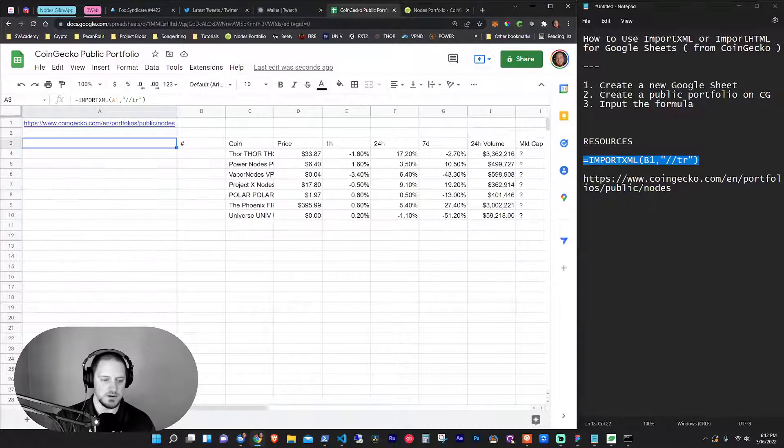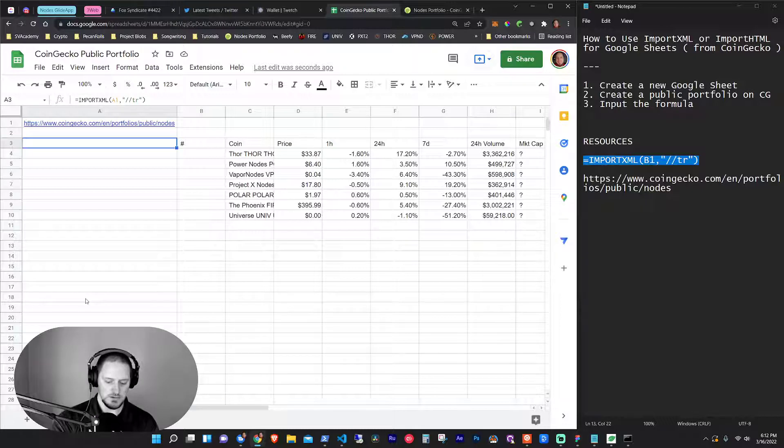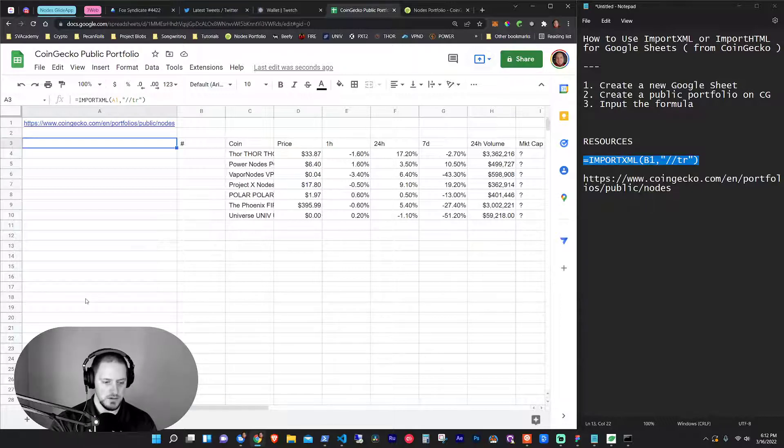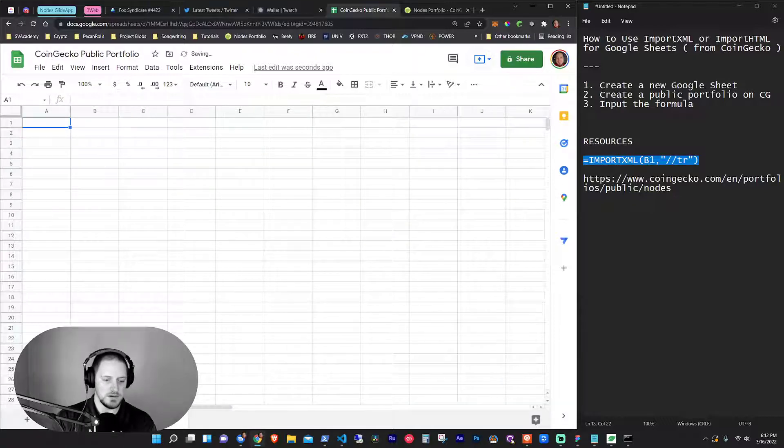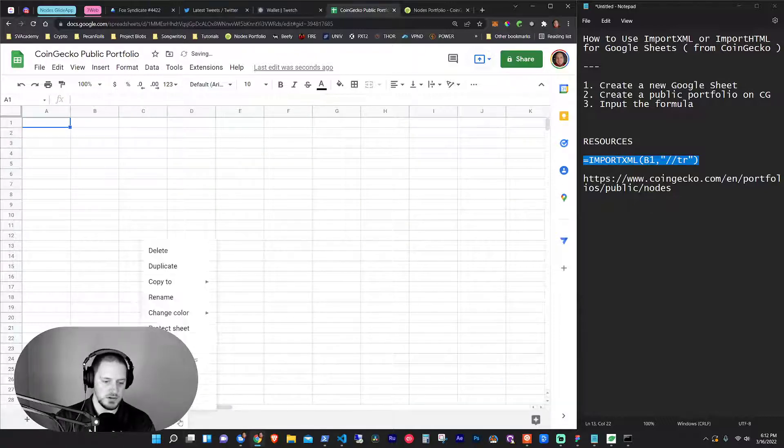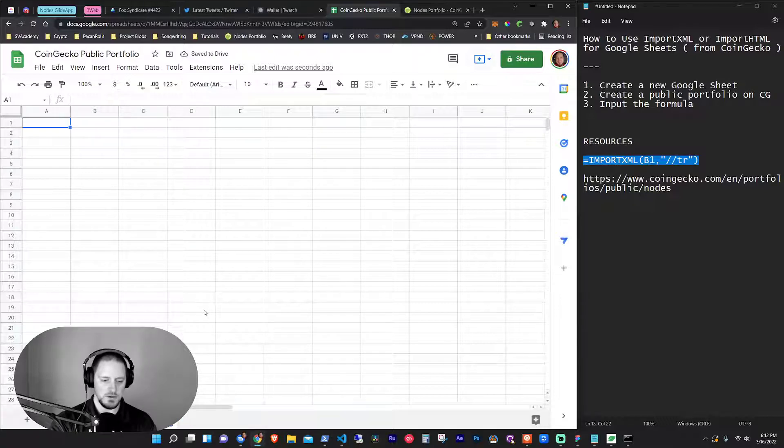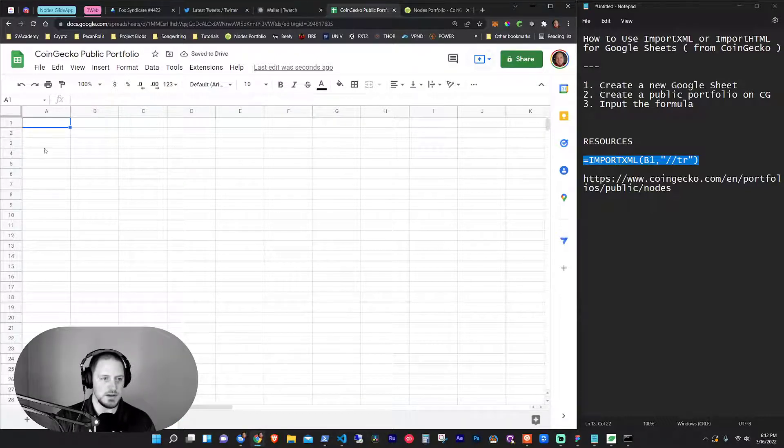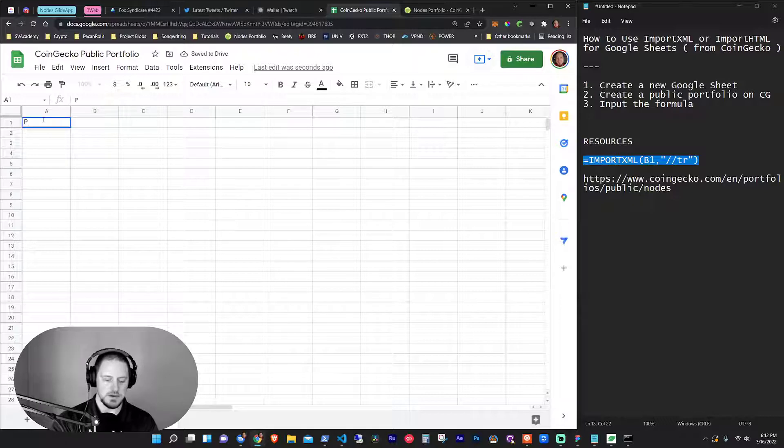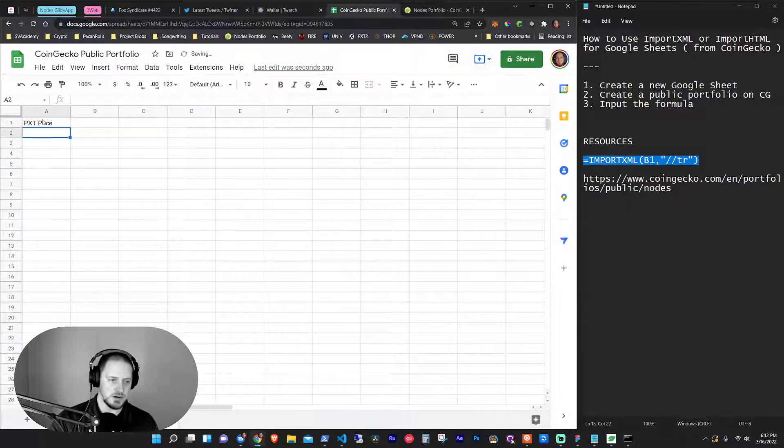And then what you can do is create a new sheet. So if I just rename this CoinGecko, let's call it CoinGecko public. Or how about CoinGecko shared? Okay. And then I want to make a new sheet. Or I can do it on that sheet, too. But let's say I'm doing something for my PXT nodes, right? So I put PXT. And then I want to put PXT. This could be very simplified. PXT price, right?